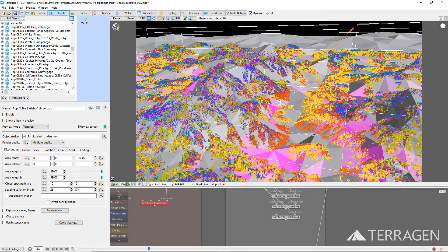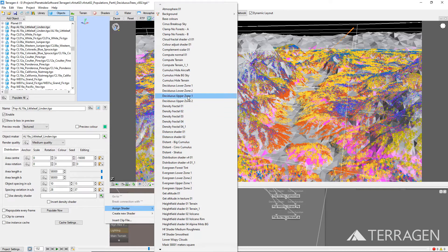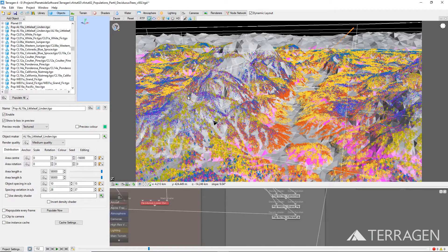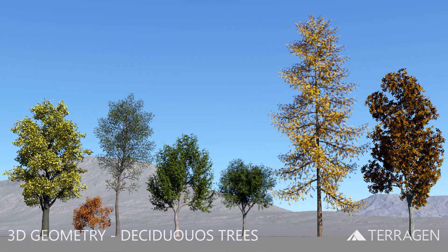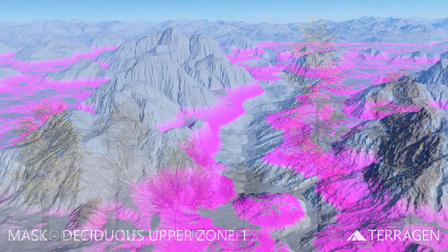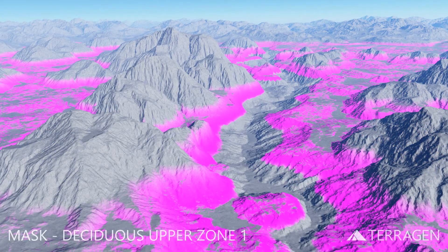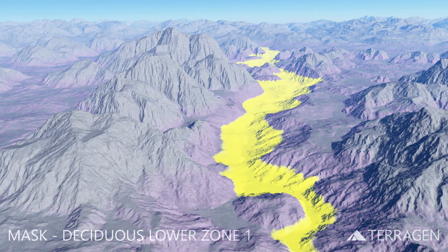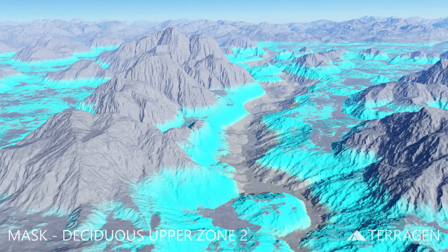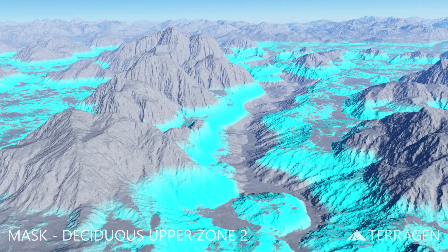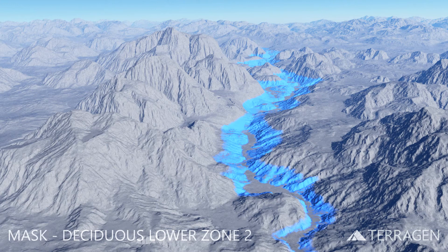Finally, we assign a shader as a mask to limit the population to specific areas of the terrain. For this video, we'll use the 3D geometry for seven new tree species to populate the deciduous upper zone 1, deciduous lower zone 1, deciduous upper zone 2, and finally, the deciduous lower zone 2.